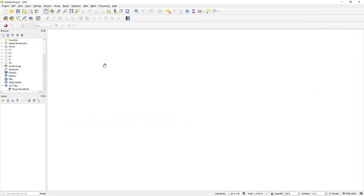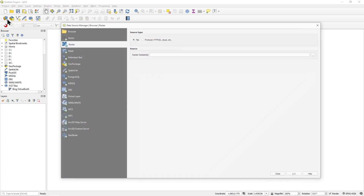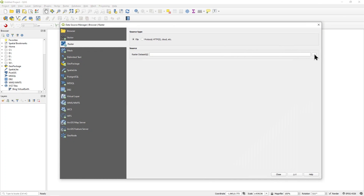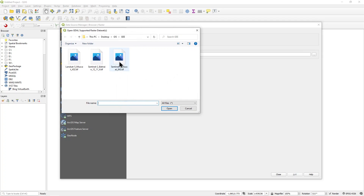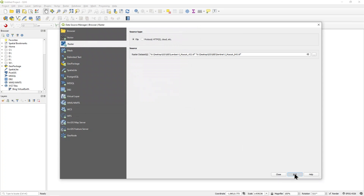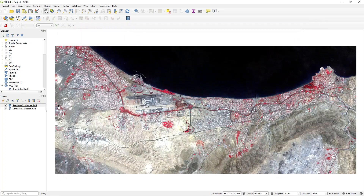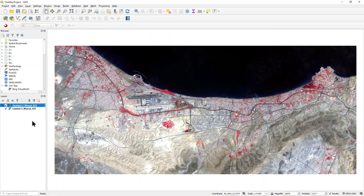Then switch to QGIS and use the Open Data Source Manager on the Raster tab to add them to a map. You can then use this data to make maps of your study area. Have a go at creating one or more maps in QGIS using false colour composites from Google Earth Engine to illustrate changes in landscape that have disturbed or that threaten archaeological sites in your area of interest.